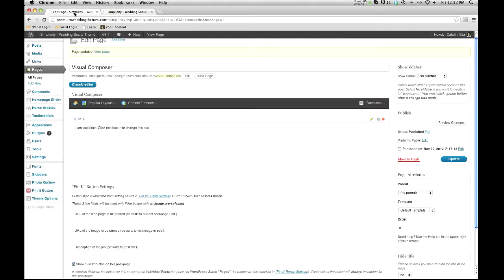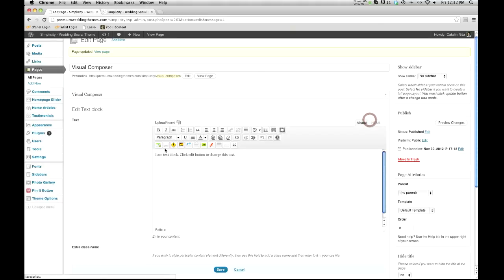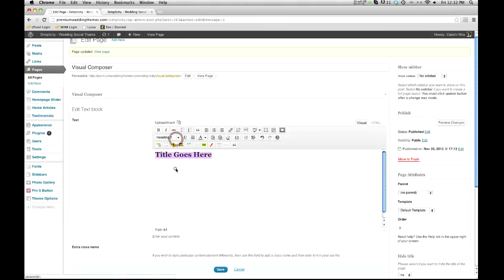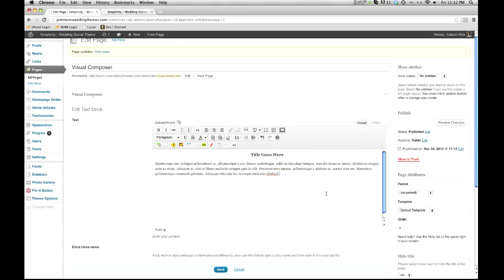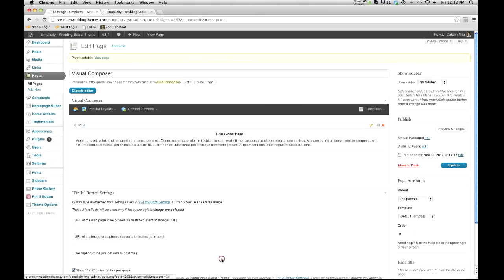We've got these four columns. I'm going to go ahead and do three this time. Once I've got my text block in here, I'm going to click the pencil to start editing. So the title goes here. Let's give this an H3 tag and center it. I'll paste in my text — that's probably a bit too much, so let's chop it down a bit and save it.